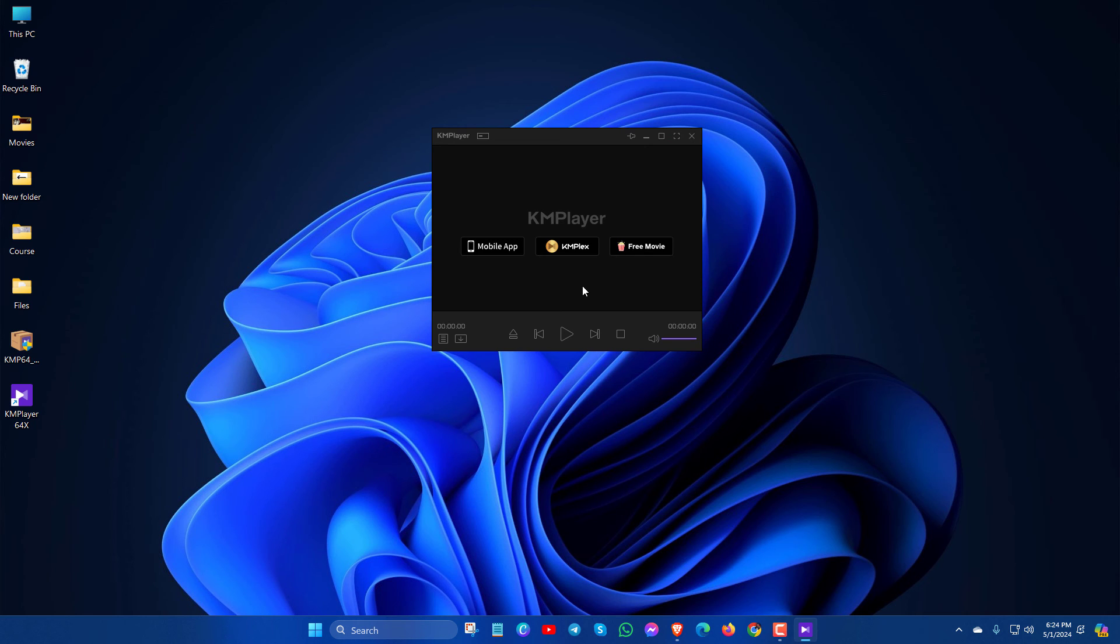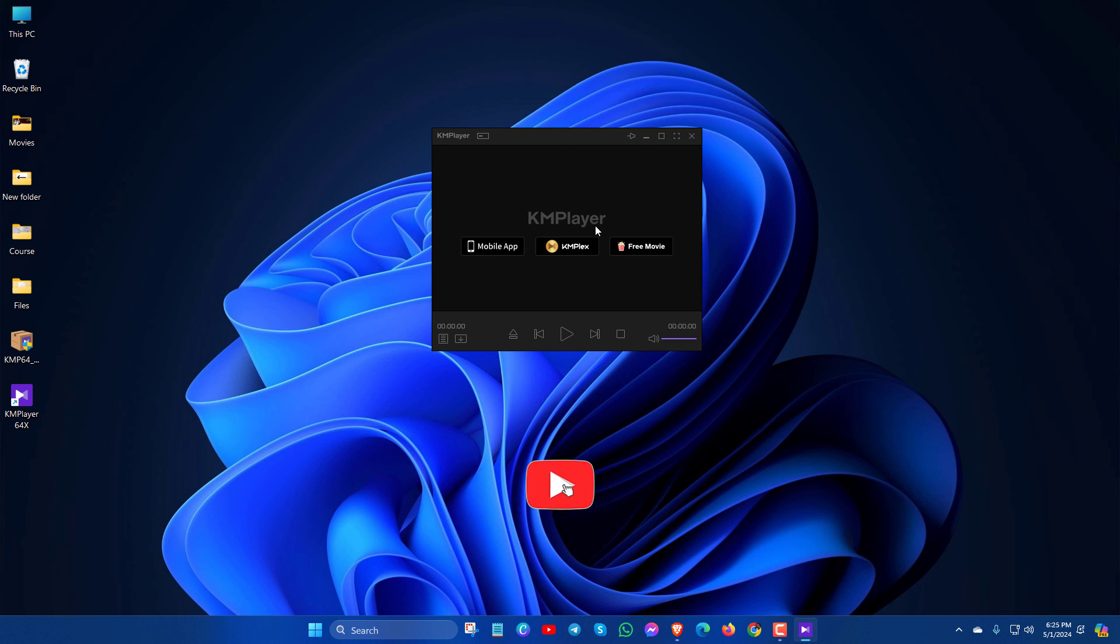And here you can see KMPlayer is installed. So this is all about KMPlayer. Now enjoy watching your video files.